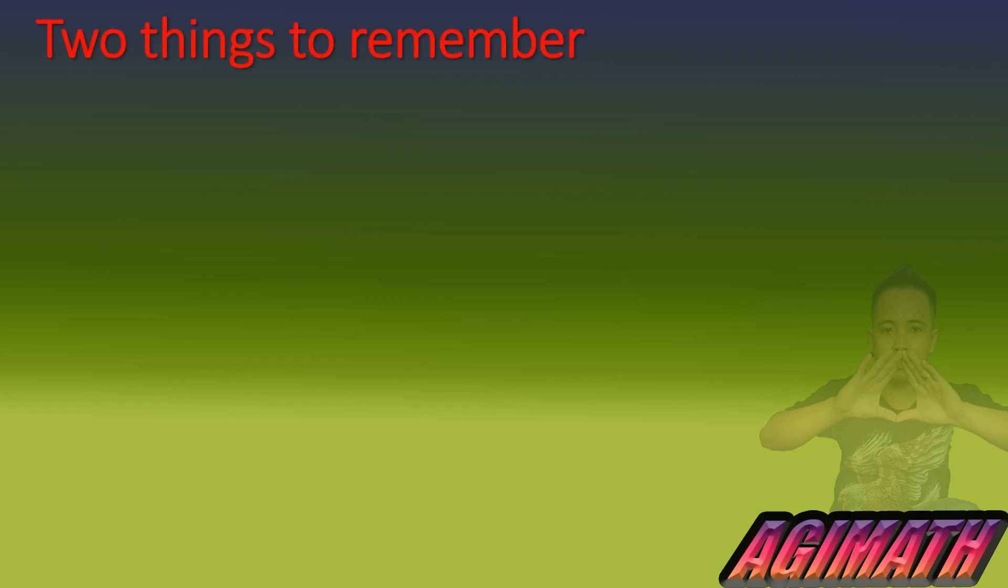We know squaring a number means multiplying that number to itself. For example, if we have 35 squared, it means 35 times 35. So I'm presenting to you how we are going to do it mentally, squaring a number that ends with five.